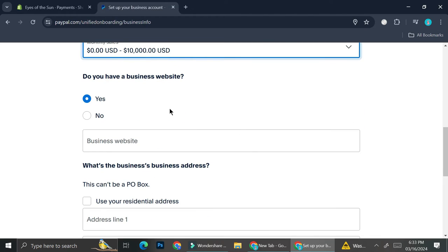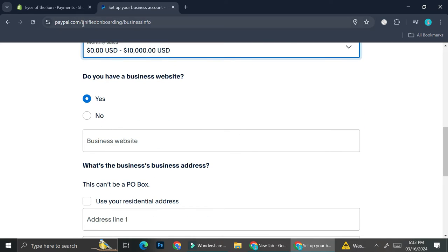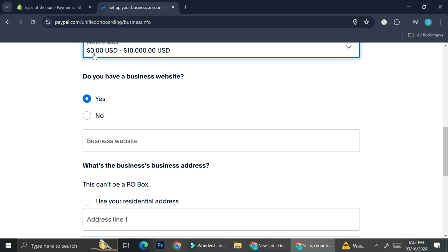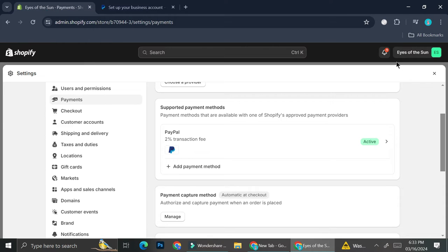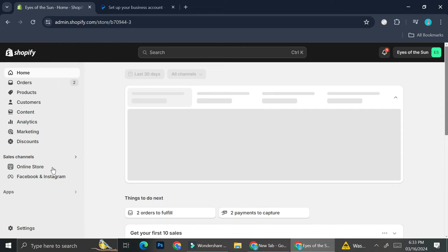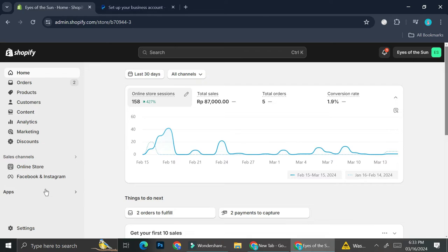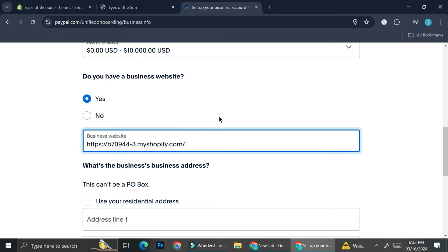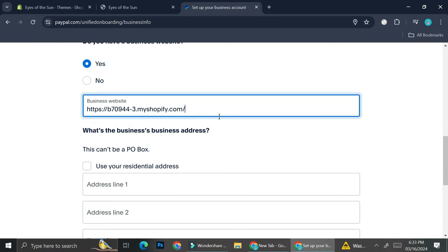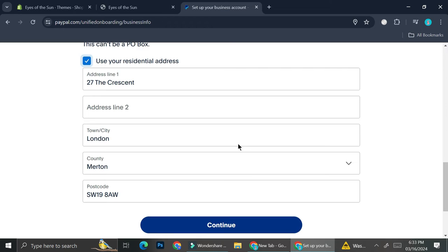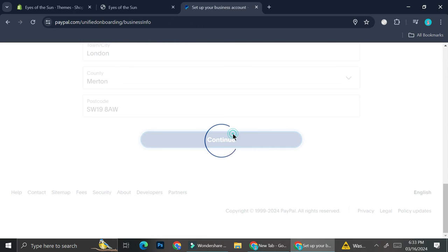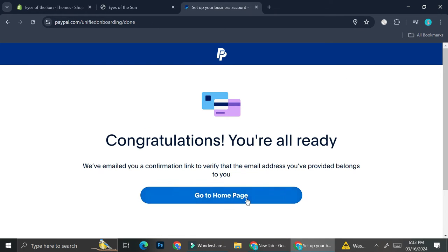You'll then want to insert your monthly sales and whether you have a business website or not. I do have a business website, so I'm going to enter my Shopify website URL here. I'm also going to use my residential address, then click 'Continue'. It then says we're all ready.